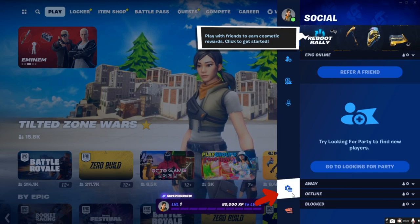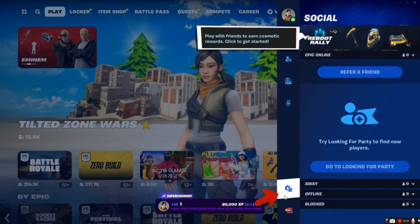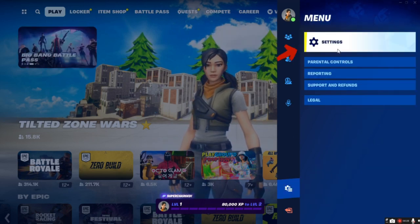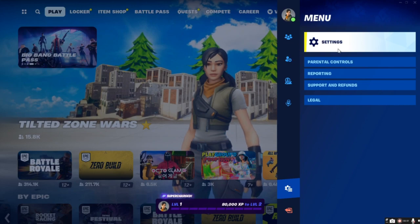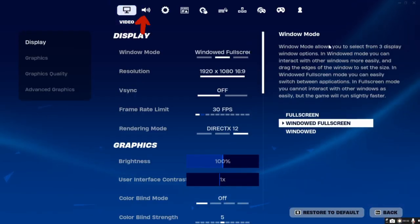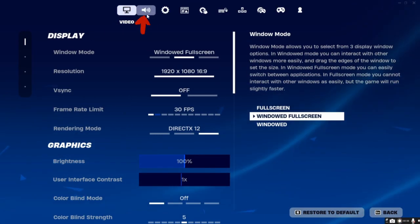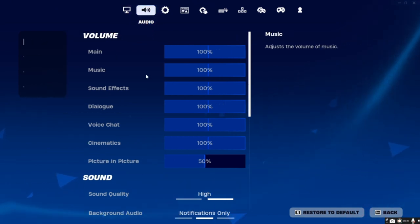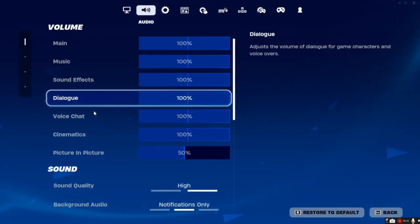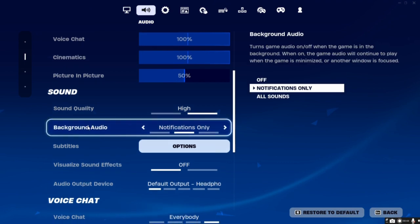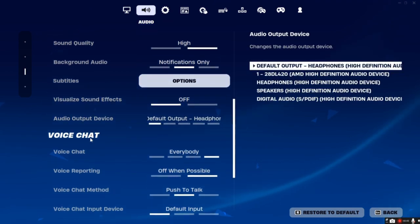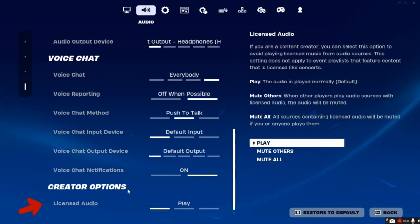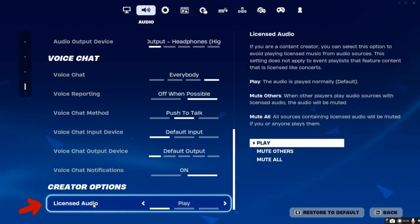Click the settings option. Next, click the volume icon at the top, and then scroll down to the button under the Creator Options. Navigate to the Licensed Audio.